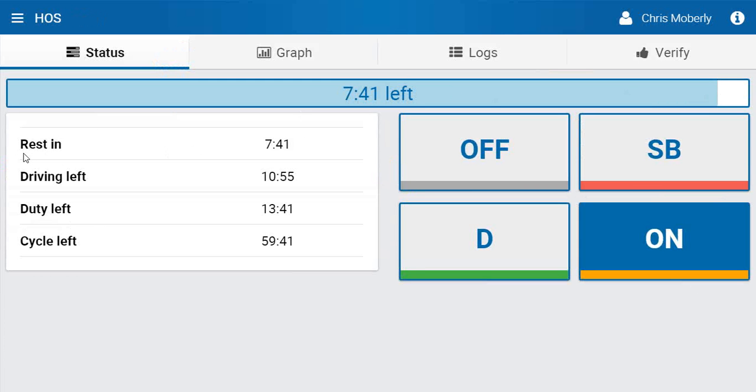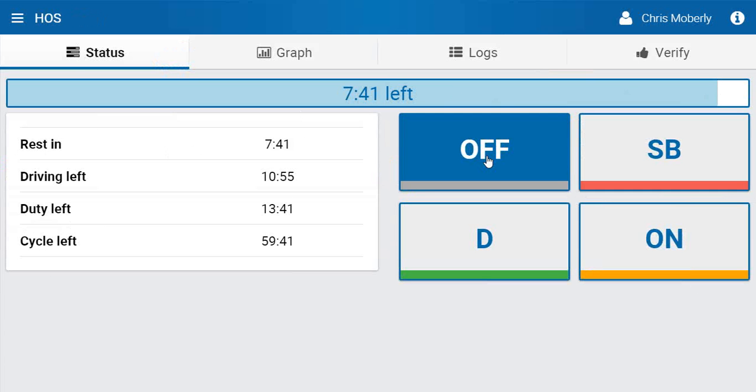However, when we are ready to take the rest, all we simply have to do is go off-duty by clicking off-duty, and you can see that now changes this to say rest duration. It will start a timer that goes up.